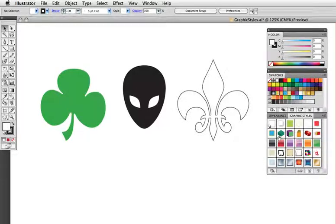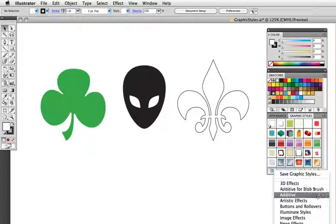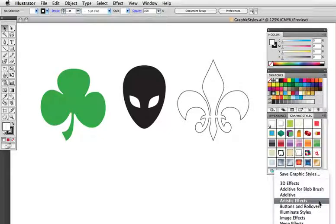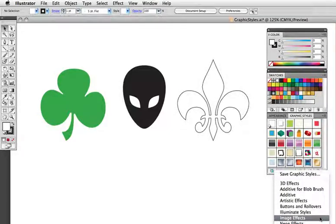Graphic styles are essentially preset appearance attributes that you can apply to any object. Illustrator comes with tons of them, and you can load even more from the menu at the bottom of the panel.